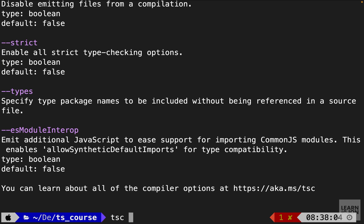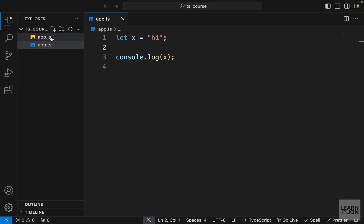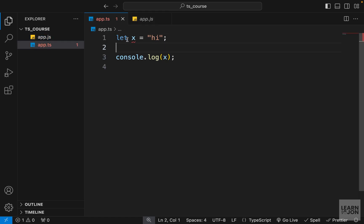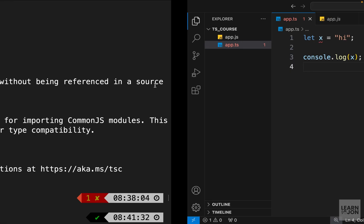Back in the terminal, I'll type tsc app.ts — the name of our document — and press enter. This generates an app.js in the same directory. If you look at app.js, the variable we defined with 'let' is compiled using 'var', which means we need to configure the JavaScript version the compiler targets — and that's where the configuration file comes in.